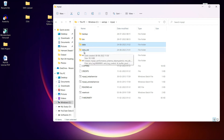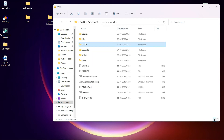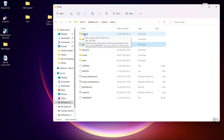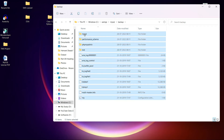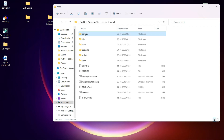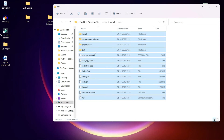Now the new data folder is empty. XAMPP provides backup files in the backup folder, so go to the backup folder, copy all the files inside it, and paste them into the new data folder you just created.